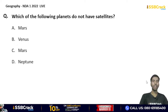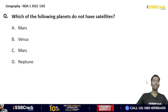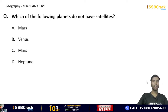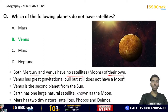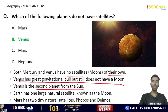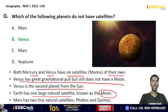Which one of the following planets does NOT have satellites? Mars, Venus, or Neptune? The correct answer is option B — Venus. Both Mercury and Venus have no satellites. Venus has great gravitational pull but still does not have a moon. Venus is the second planet from the sun. Earth has one large natural satellite — the Moon. Mars has two tiny natural satellites — Phobos and Deimos.